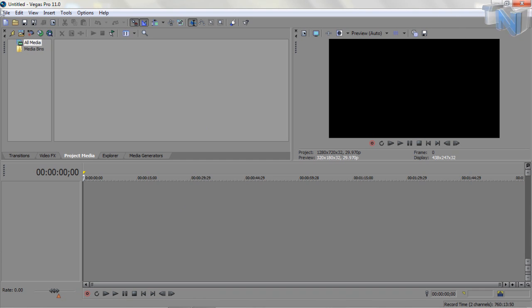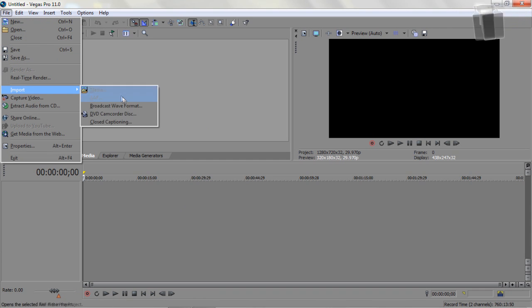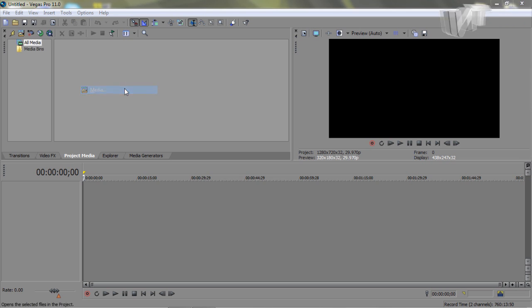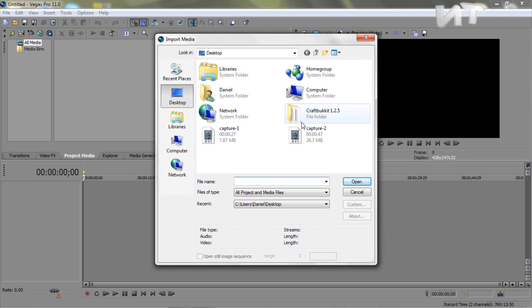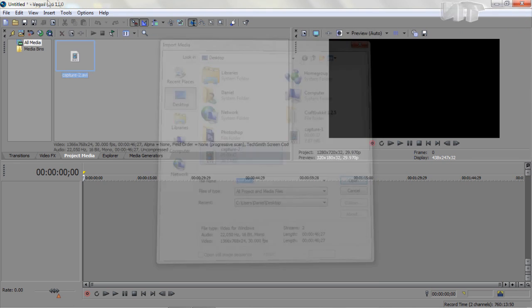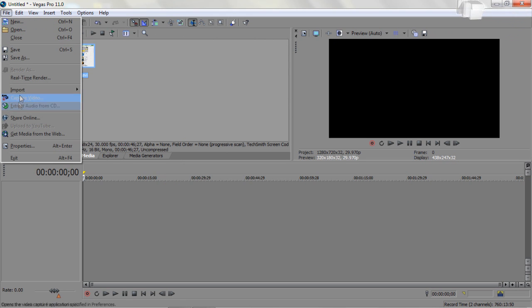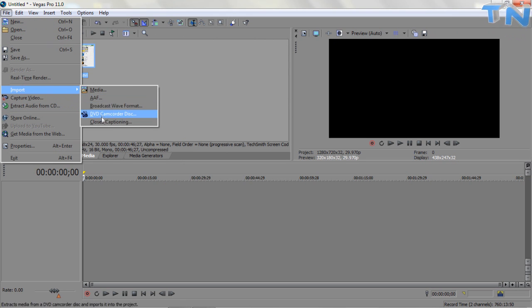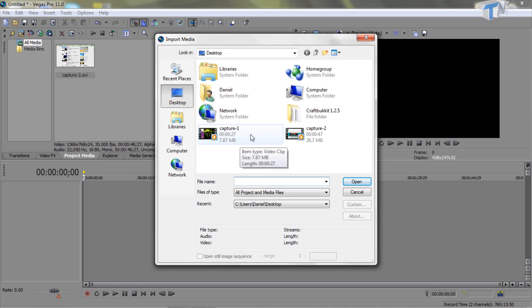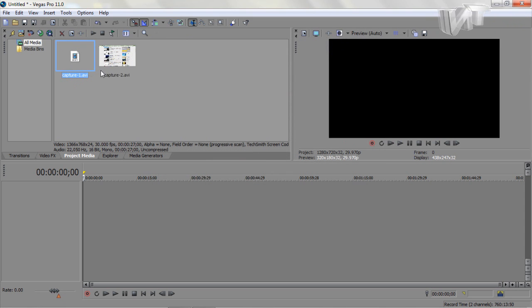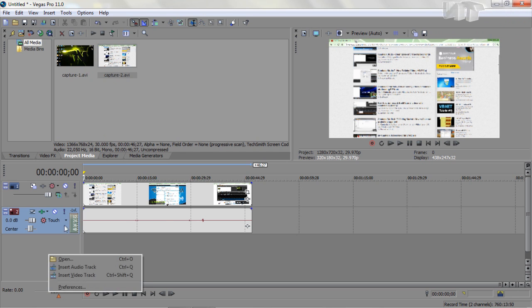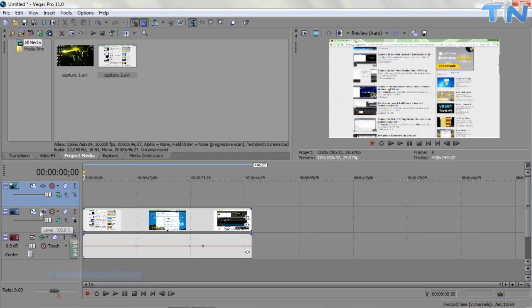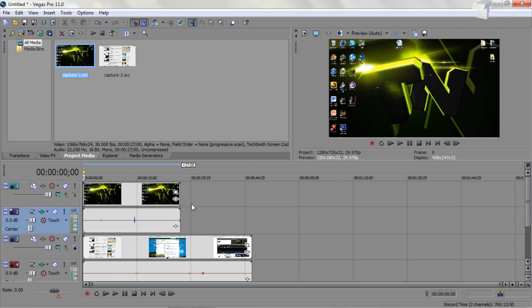So in Sony Vegas we're going to want to import our two clips. So we're going to import our media. I've just got these two clips of me trying to waste time making long enough clips for the sake of this video. So we'll just drag in our longest clip first, insert a new video track and then drag in our second clip.